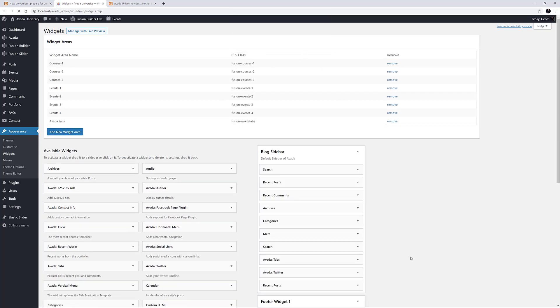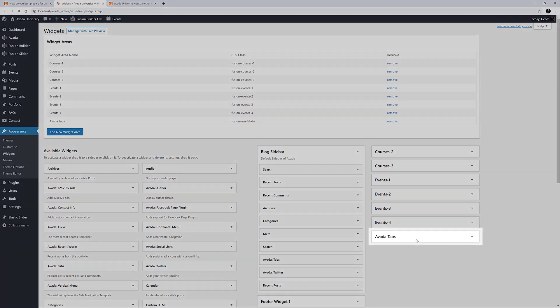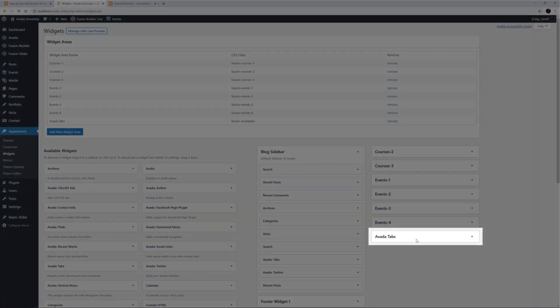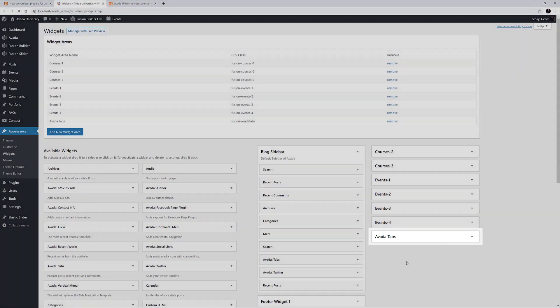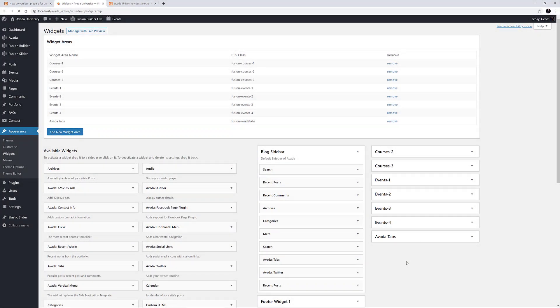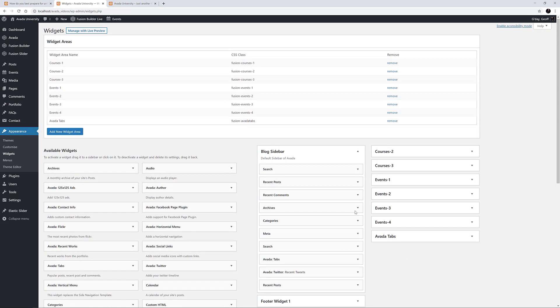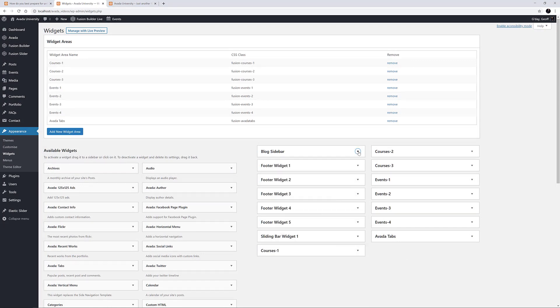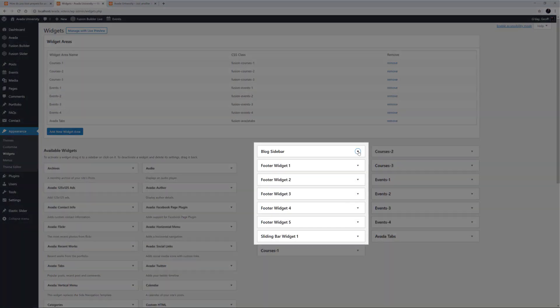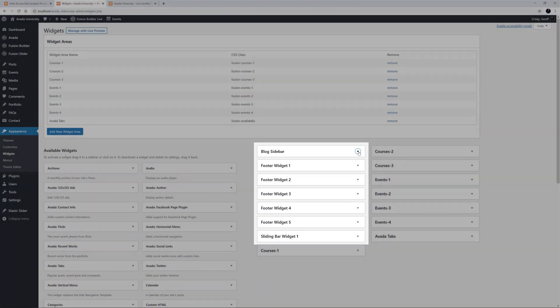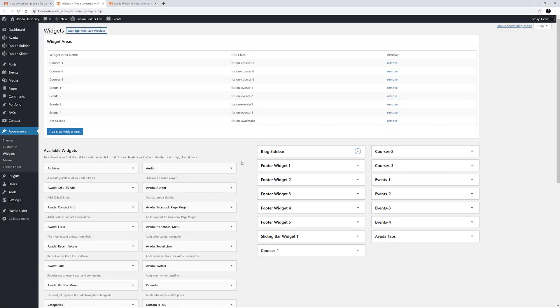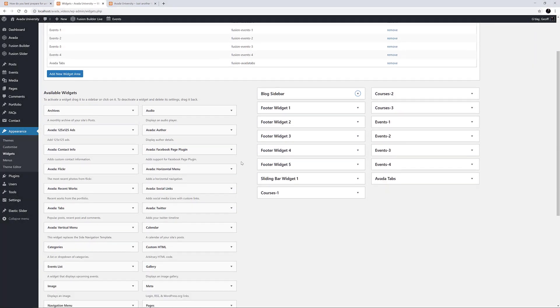After a few seconds, it appears on the right-hand side with the other Widget Areas. Avada comes with several pre-defined Widget Areas, including ones for the default blog sidebar, the footer columns and the sliding bar. And the others are custom Widget Areas added to this demo.